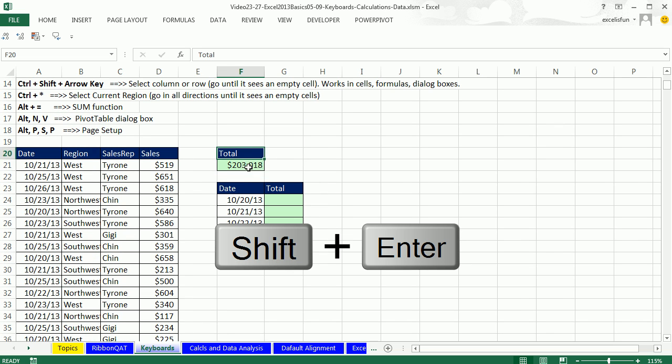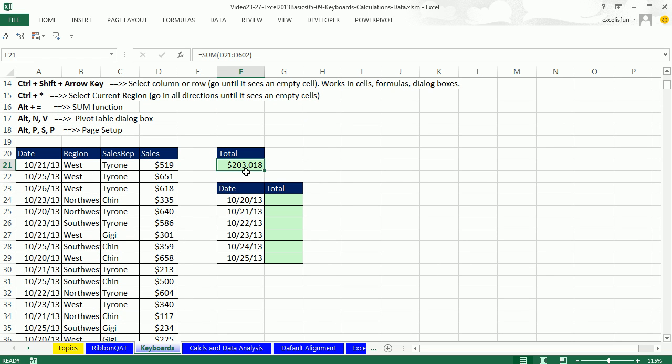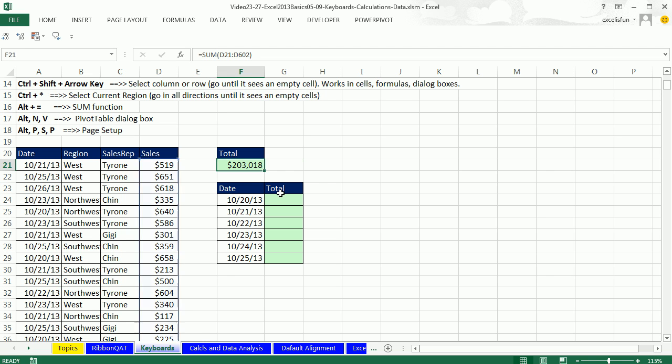Shift Enter. Instead of Enter, that would have brought the cell down. Tab would have gone to the right. Shift Tab goes to the left. Shift Enter goes up. And of course, we know Control Enter keeps the cell selected. I'm going to hit F2. That is simply amazing.